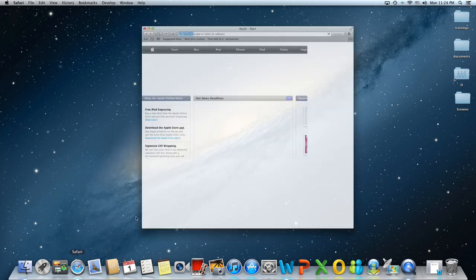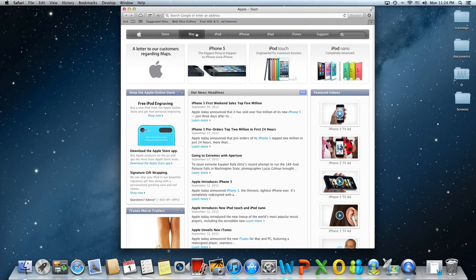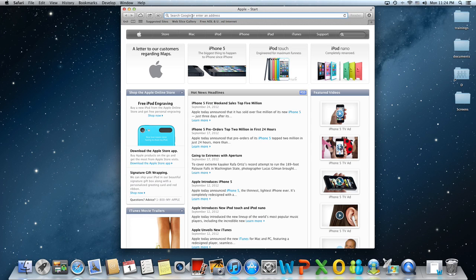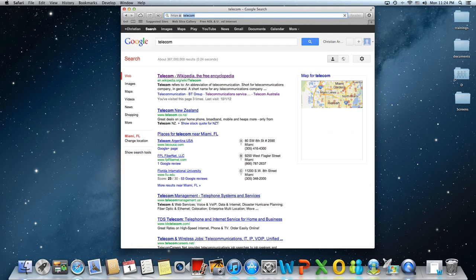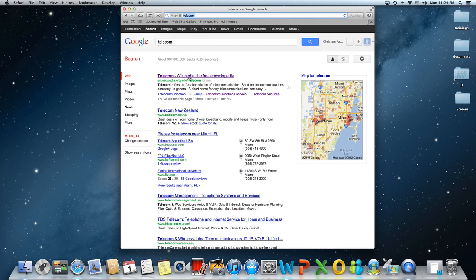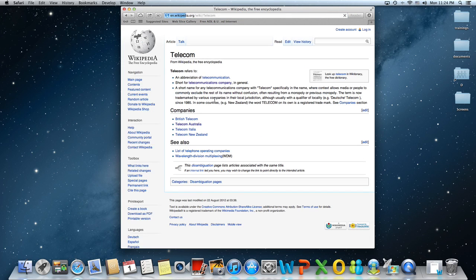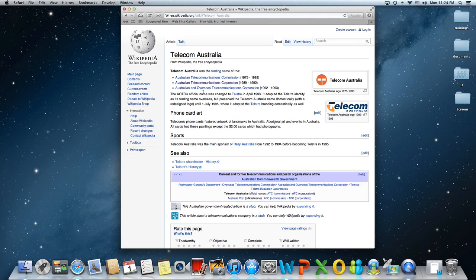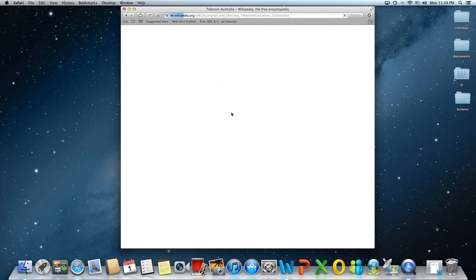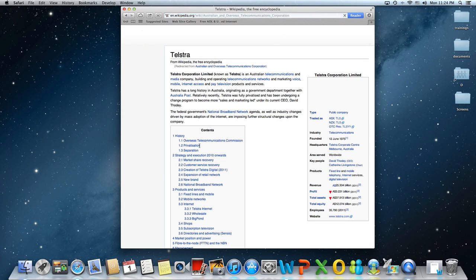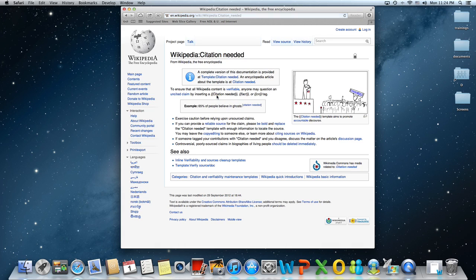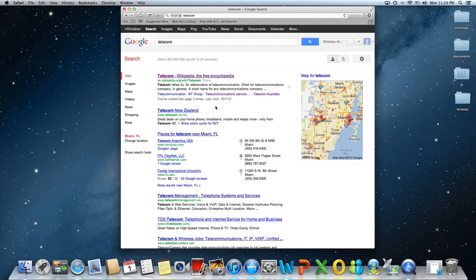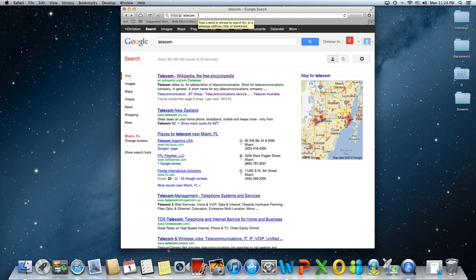So let's open Safari. Let's say you look for something on Google, let's say Telecom. And after you drill down through a couple of shortcuts and you go down and down, you want to go back to the original search. Just press Option Command S and Safari is going to take you back to the original search.